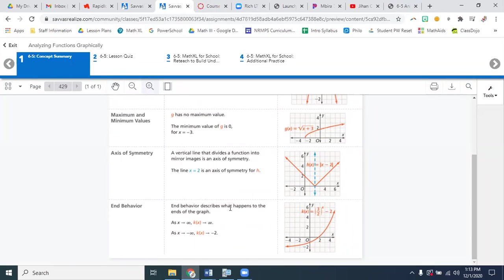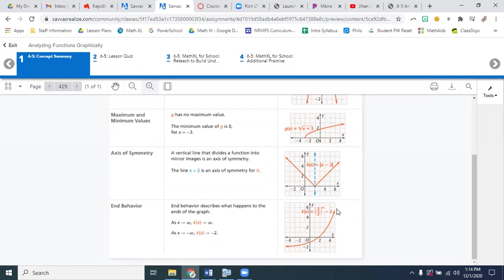And then the end behavior. This notation looks kind of weird, but it's actually a pretty simple idea. End behavior describes what happens to the ends of the graph. Basically, what's happening as X approaches positive infinity — that's going to be the right side of the graph. As X gets bigger, or as we look at the right side of this graph, what's happening with Y? And that arrow is pointing straight up. So Y approaches or goes to positive infinity.